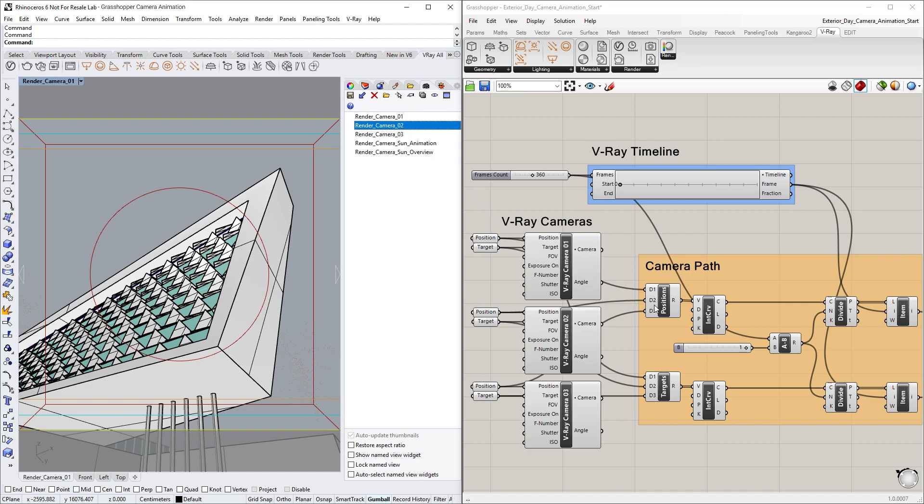That said, if you want the animation to follow a different camera path, you could rearrange these inputs.